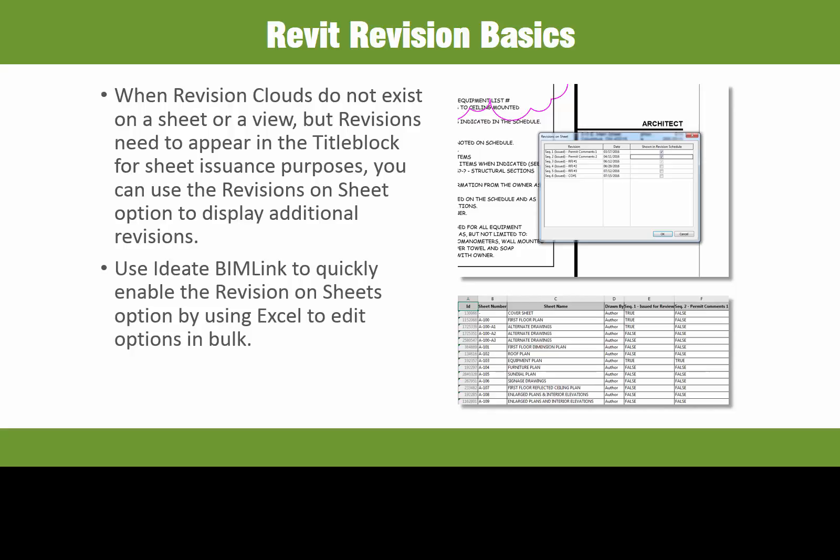You can also use ID8 BIMLINK to expedite this process by using Excel to edit the revisions on sheet in bulk. Revit only allows you to make these edits on a sheet by sheet basis, and having to do this manually for hundreds of sheets can take a significant amount of time.